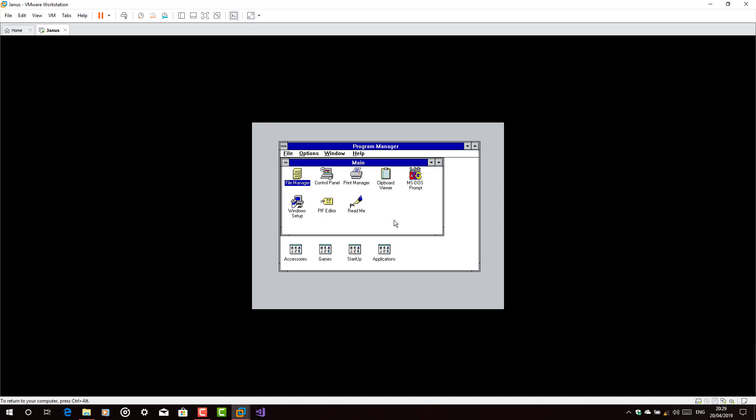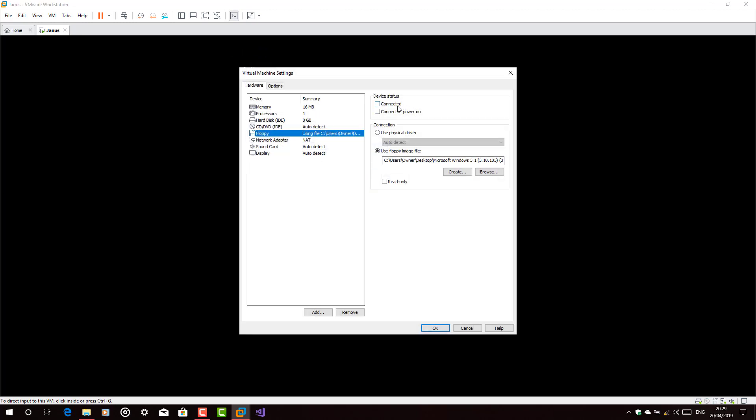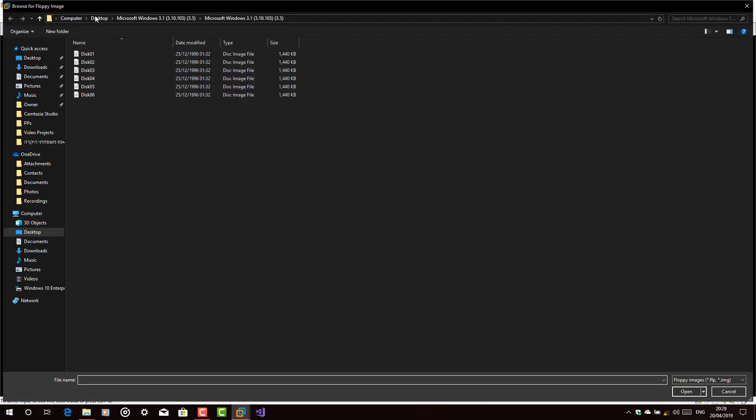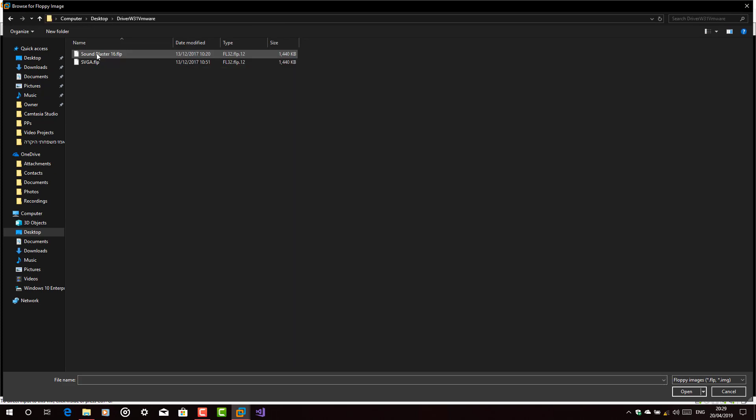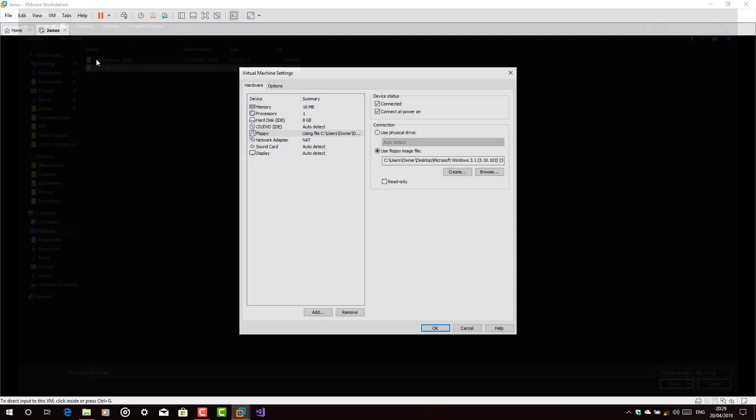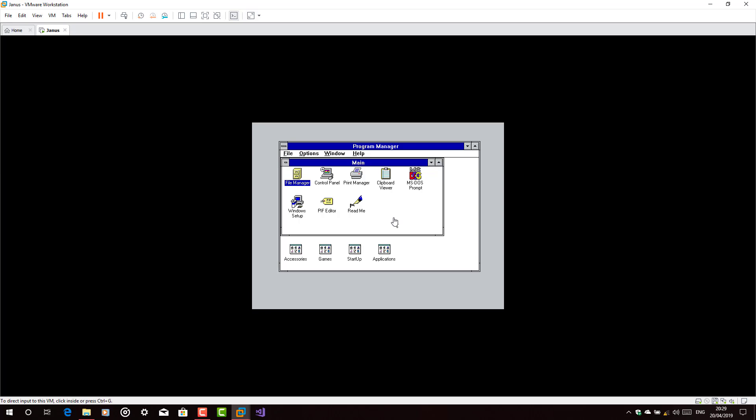Now let's just install the drivers. Let's begin with the Super VGA which is the video driver. Now reconnect the floppy drive again. Shut down here. Click here. And then the SVGA.FLP.